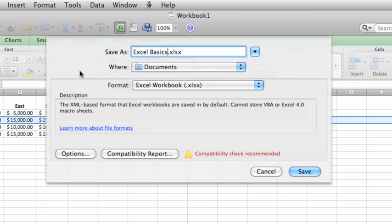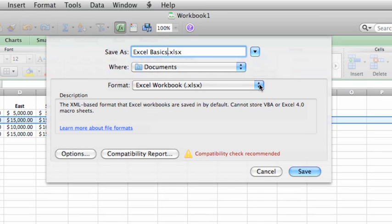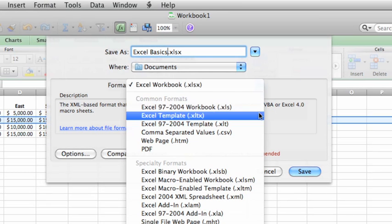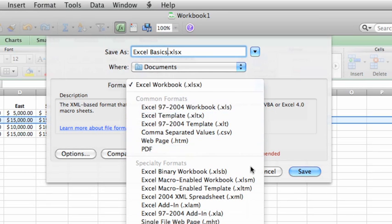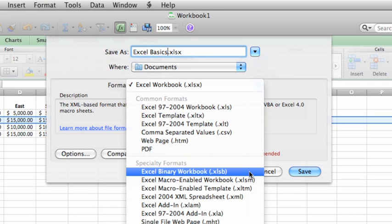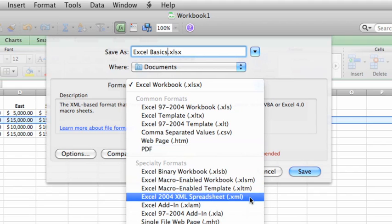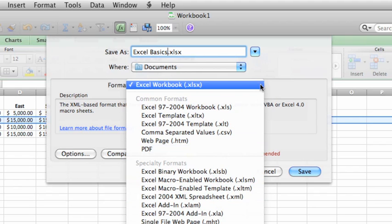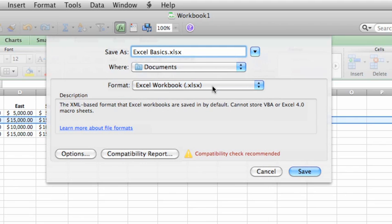The Format pop-up menu lists all of the different formats that you can save a workbook as, for example, PDF or other special formats. For this document, let's use the default XLSX Excel format. As you can see, the file extension is already appended to the file name to indicate the format. XLSX is a standard workbook format for both Excel for Mac and Excel for Windows.